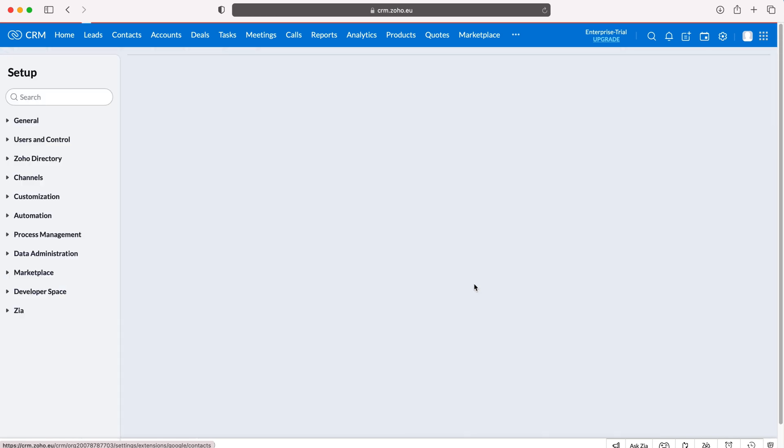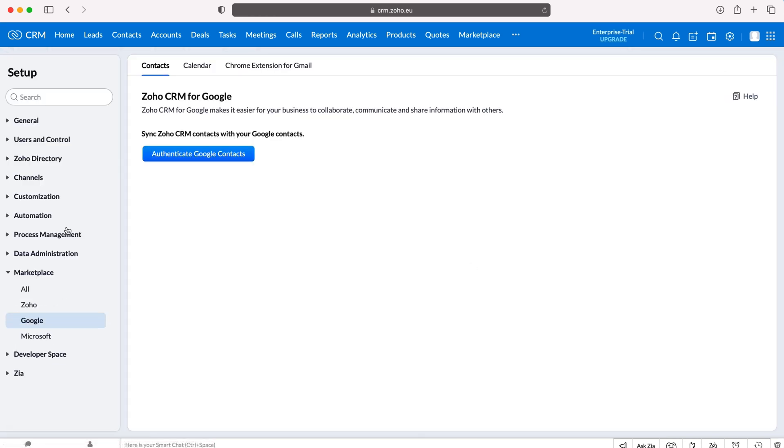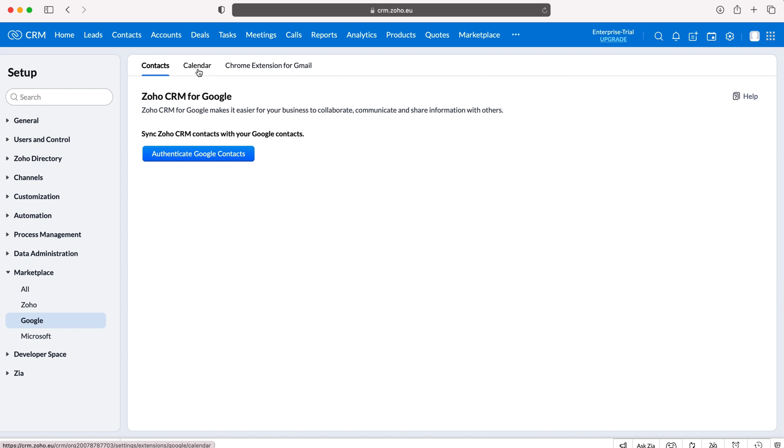Press Google and then we will be presented with three tabs at the top here: Contacts, Calendar, and Chrome extension for Gmail. We of course want to be connecting our calendar so press Calendar here and then all we need to do is press Authenticate Google Calendar. Essentially what we're doing is we are syncing our Google Calendar to our Zoho CRM system.